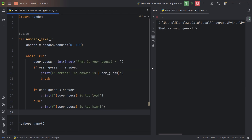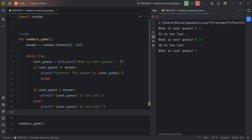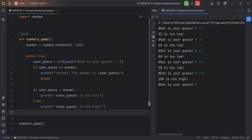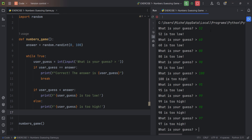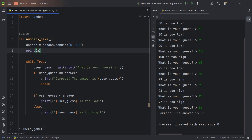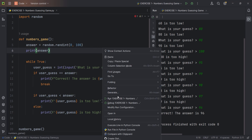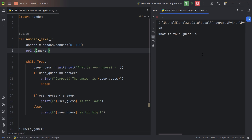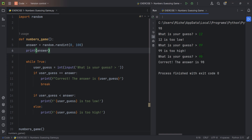When I right-click and run, it asks me what is your guess. Let's try 52 — too low. 60 — too low. 80 — too low. 90 — still too low. 100 — too high. 95 — too low. 99 — too high. 98, 97, 96 — there we go, the correct answer was 96. If you want to cheat just for testing, you can always print out your answer. Right now it's 98, so let's verify: 99 too high, 98 — correct answer. There we go.